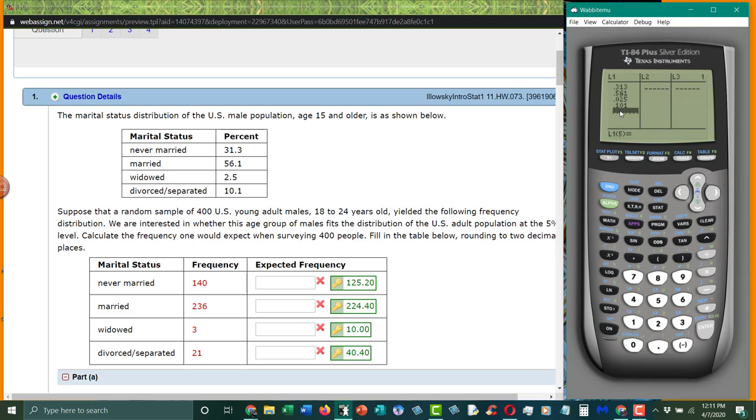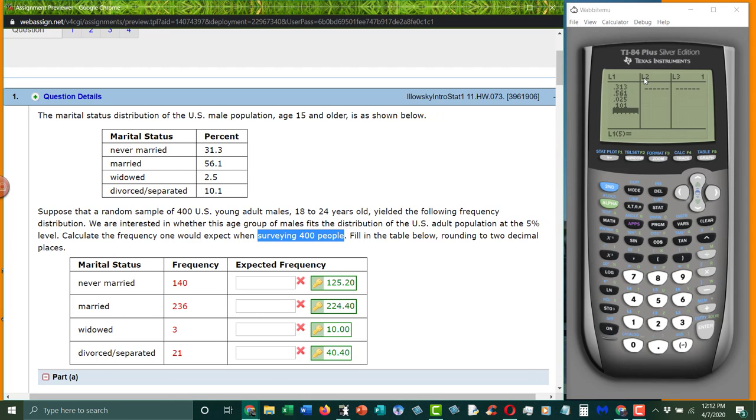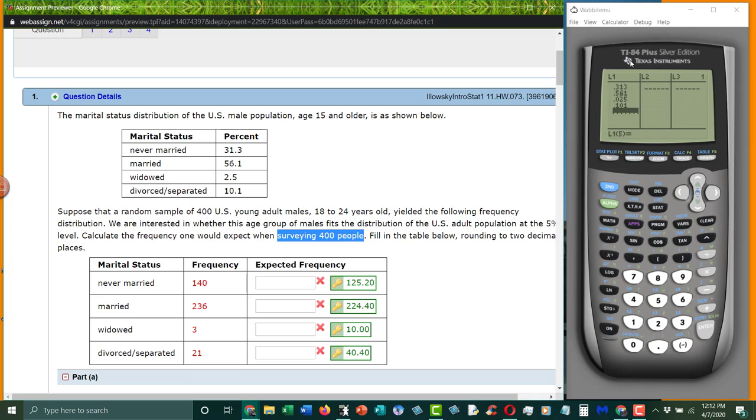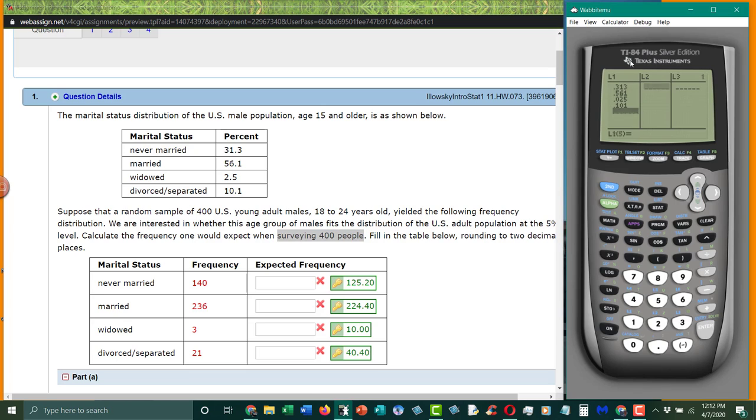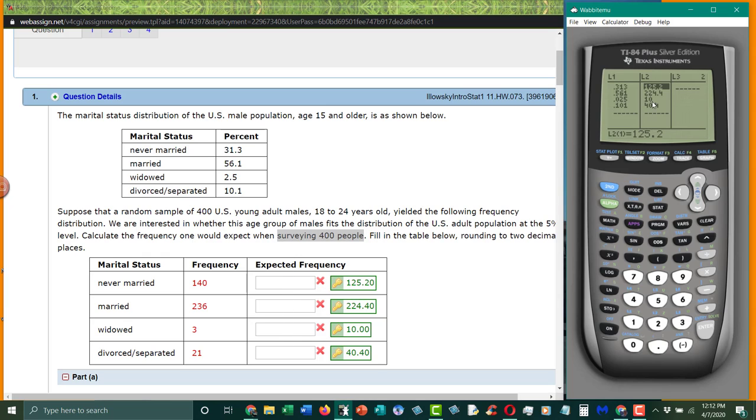So we want to make sure that these are in decimal format. Okay, so that's what we're putting in L1. In L2, we are going to multiply that by how many people we surveyed, so our n. So in L2, we're going to go up to the top, we're going to say that this is second list one times 400, and that puts in our expected values. So that's where these numbers came from. And as long as our values are bigger than 5 for our expected values, we can do a chi-square test.